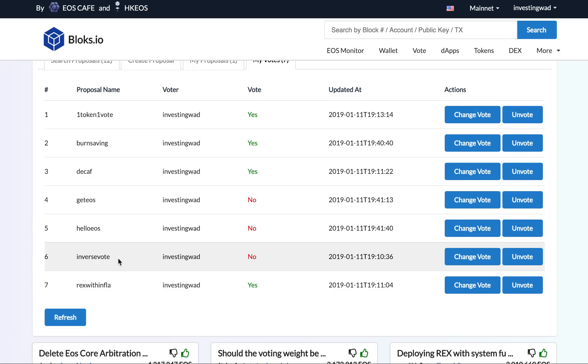the big block producers to actually create more and more sock puppets, more and more fake block producers if this inverse weight voting is implemented. Then, the another one which we approved is REX—that is, the REX.